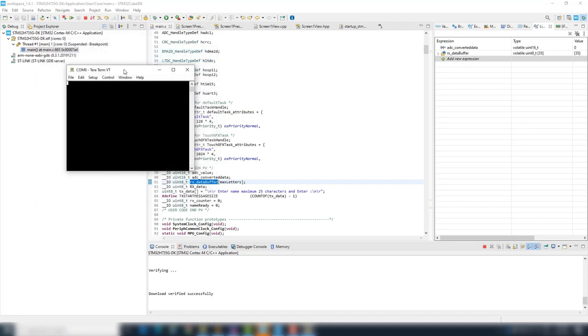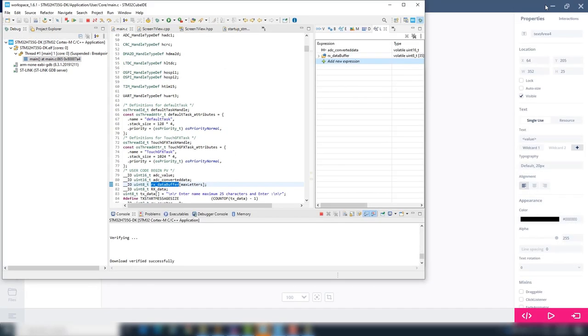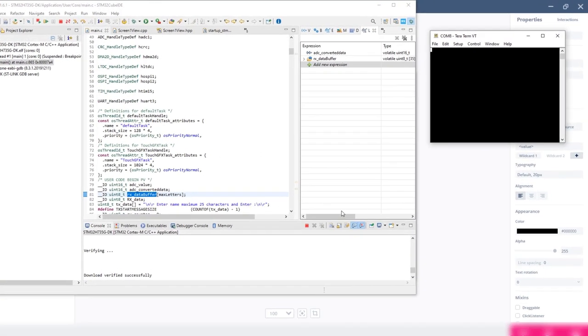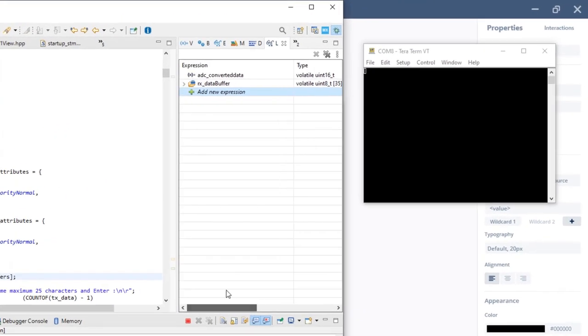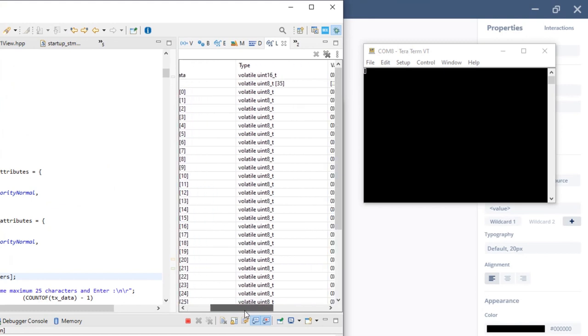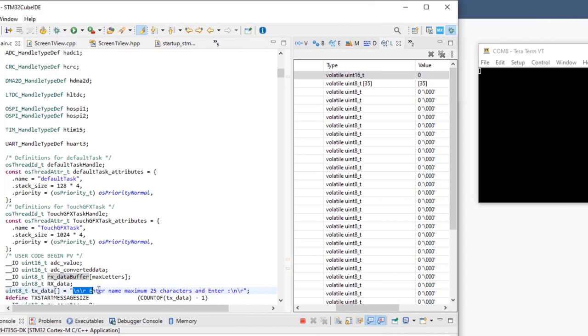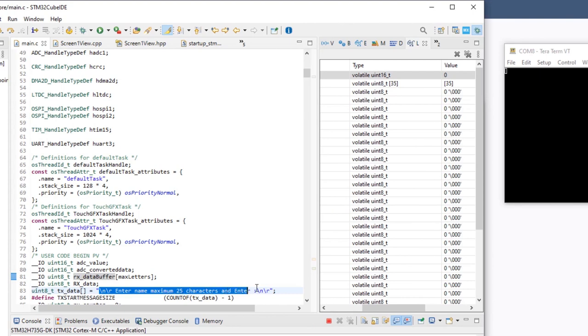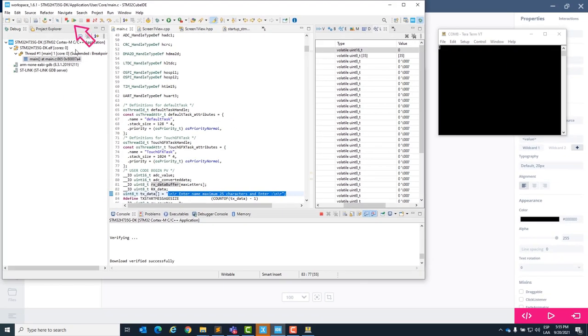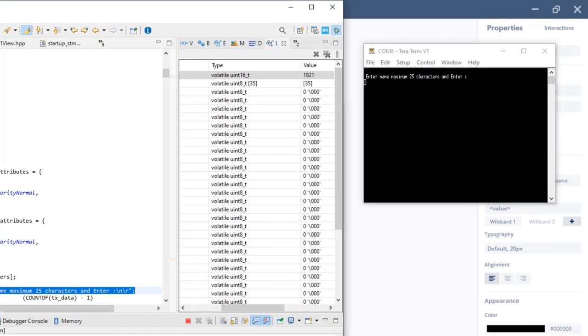I will arrange the window so the STM32 Cube IDE and the terminal can be seen. I will expand the UART reception buffer and you can observe it is empty. Also we can observe the text that will be sent to the terminal. Now, hit the run icon at the top. The terminal has the message sent and is waiting for our input. It's possible to observe the ADC changing values.